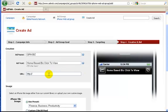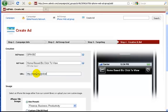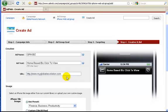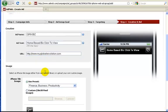Once people click on this right here, you have to send them somewhere. That's where this box comes in right here. So I'm going to go ahead and type in my main site. As soon as somebody clicks on this link, they will automatically be redirected to my global revolution, which is my main site.